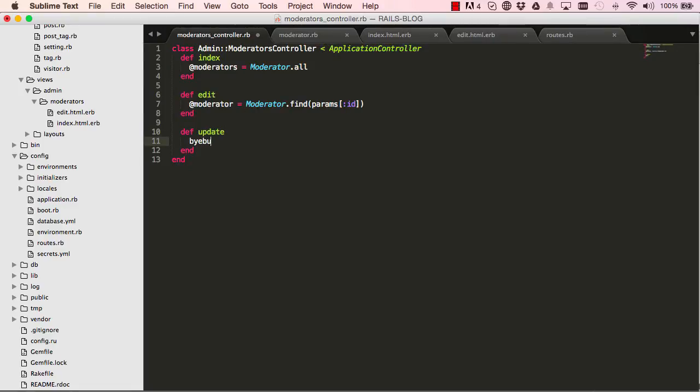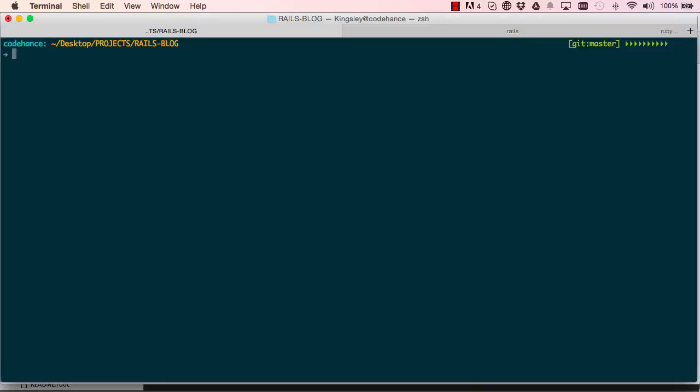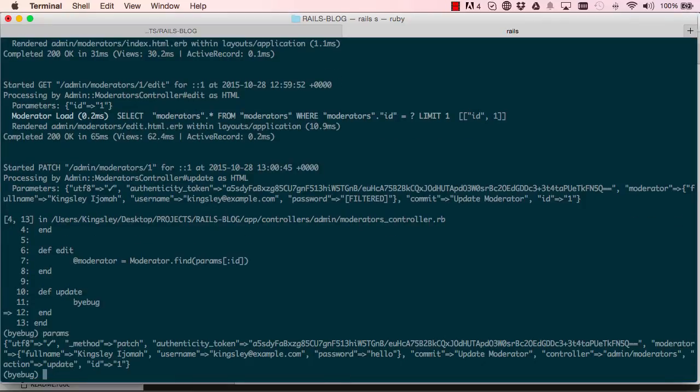So I can say byebug here in update - this is a method - and I can fill in the form and click on update. So this freezes here, nothing happens, but if you go into your Rails server, the tab that you're running your server on, you can see here it shows us what line we are currently executing.